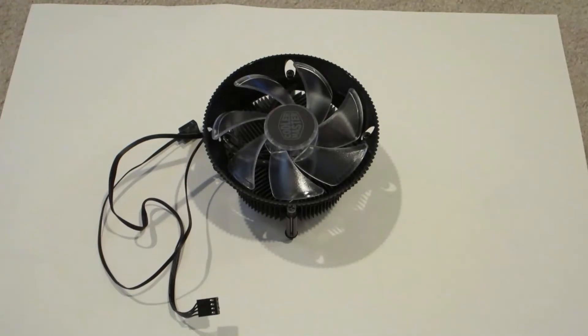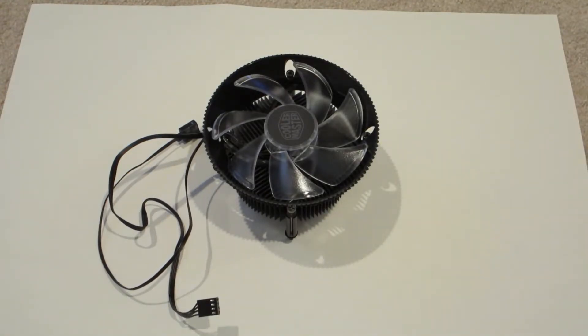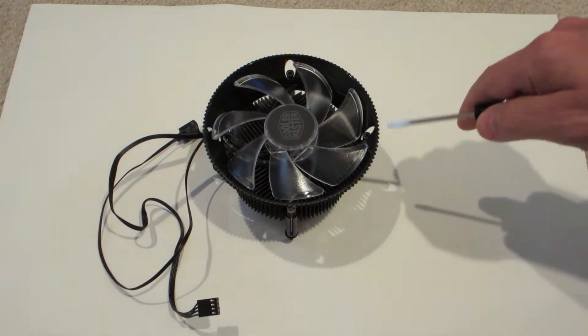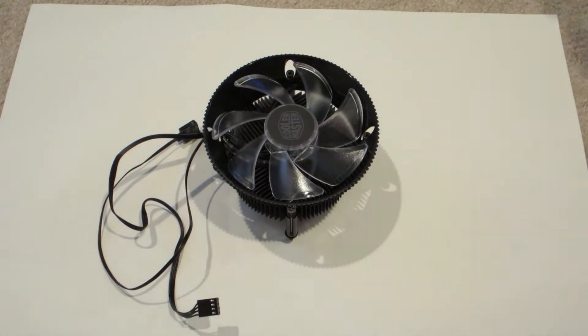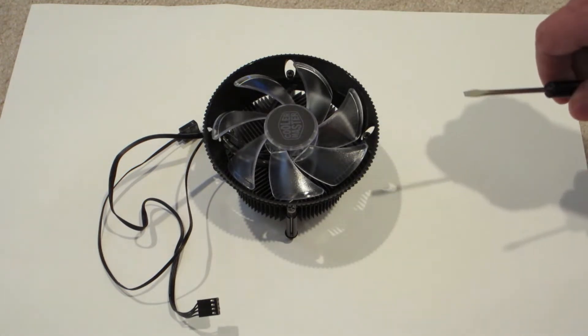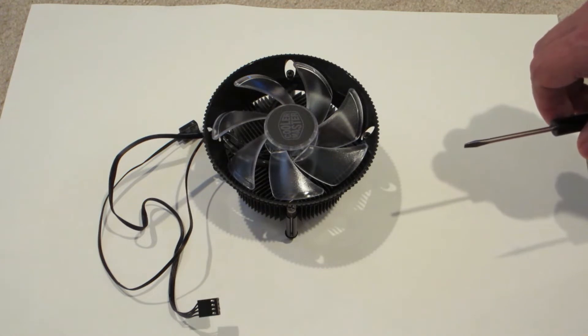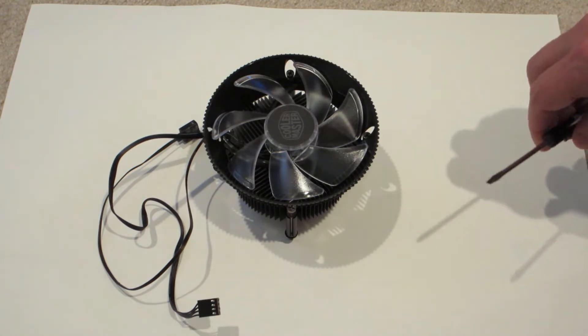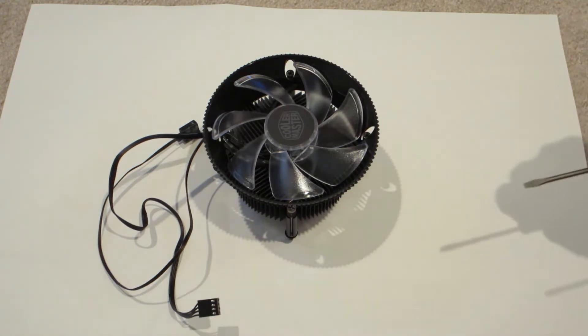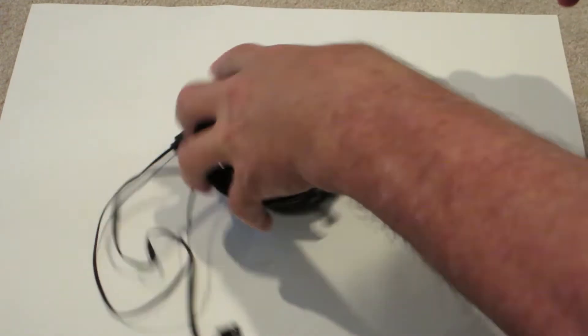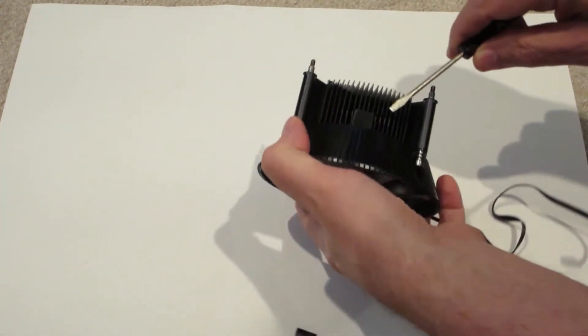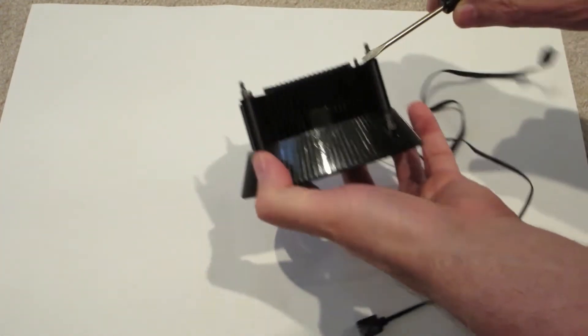Okay, I have the old Cooler Master CPU cooler here and I'm going to try to use this RGB fan in the top of the CyberPower case as an exhaust. So I'm going to push these clips that are on the side here. There's some clips, I think there's two of them, and see if it'll come off.